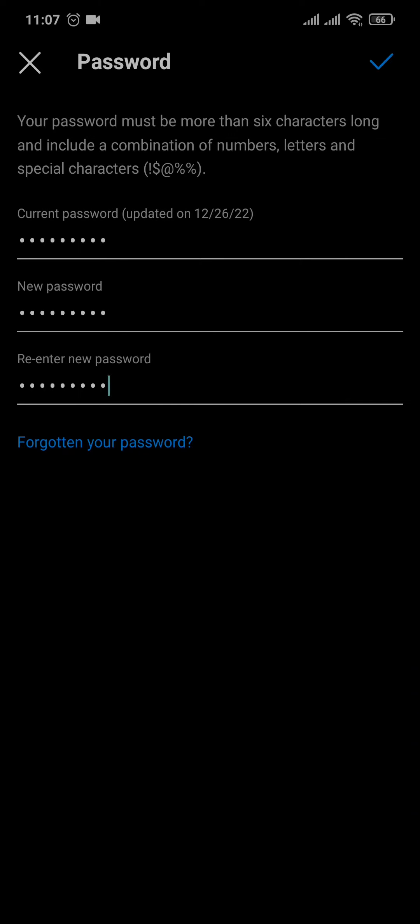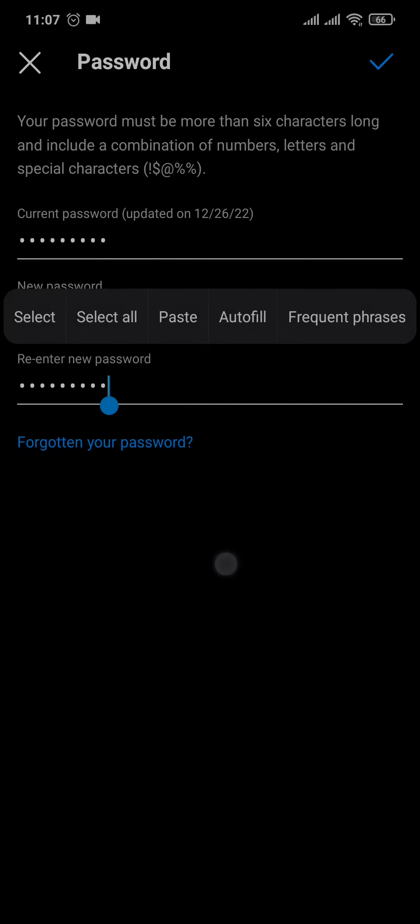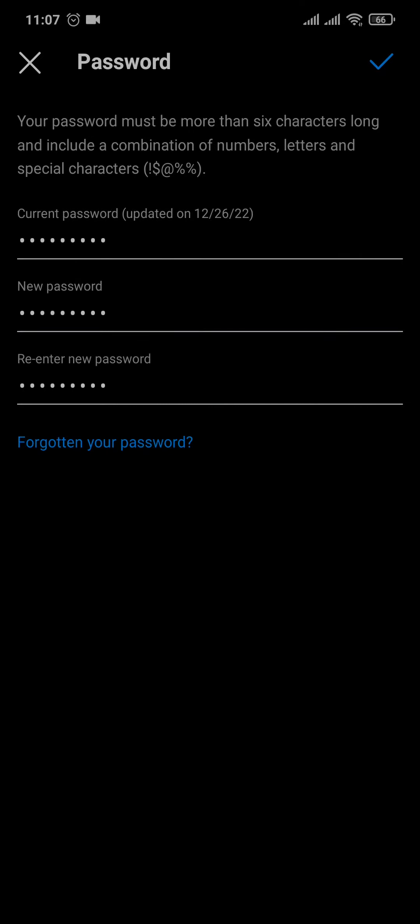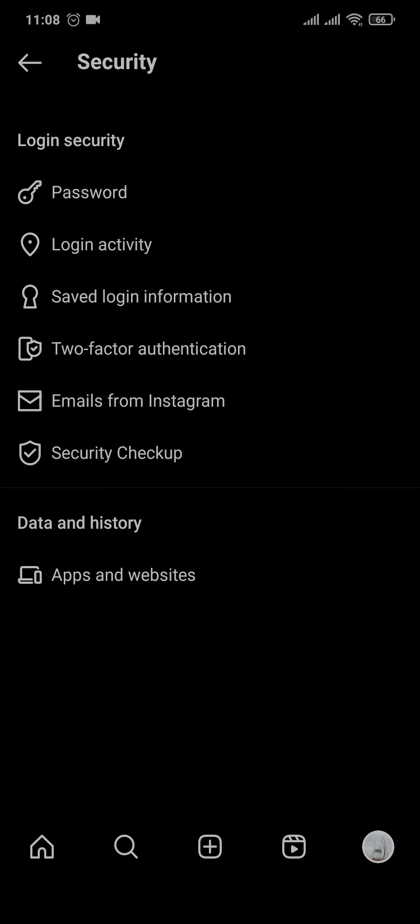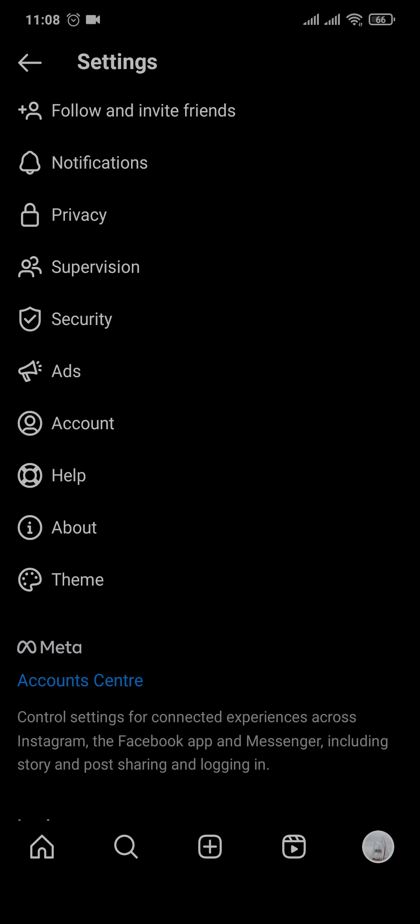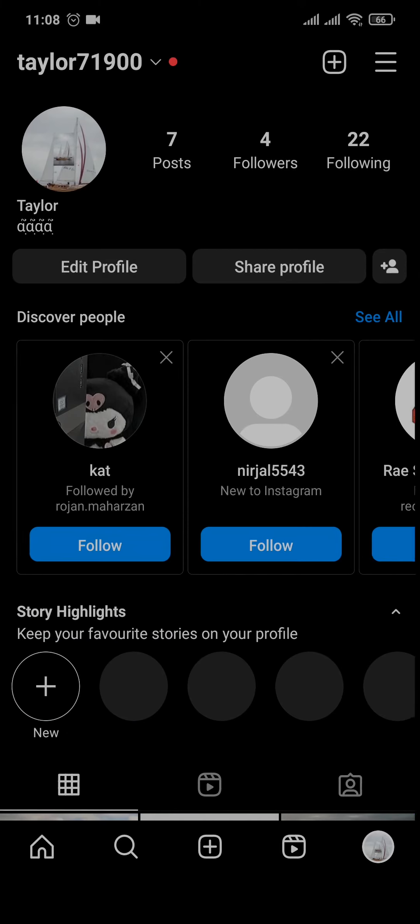After that you'll also need to re-enter it to confirm it and after you're done you just tap on the arrow on the top right and there you go. As easy as that, your password of Instagram has been successfully changed.